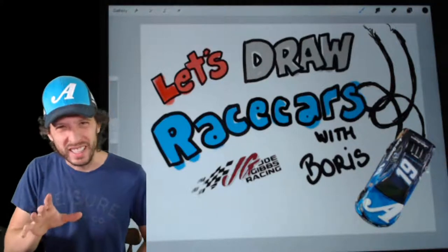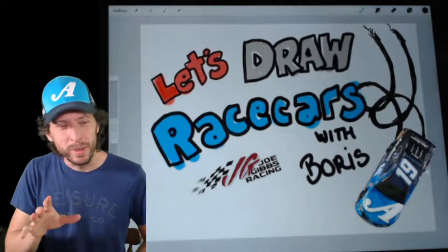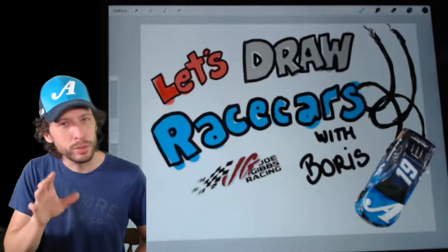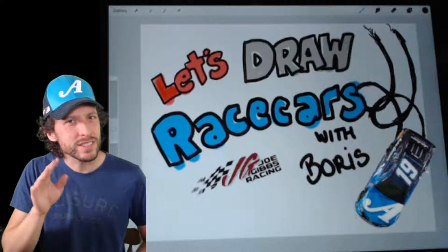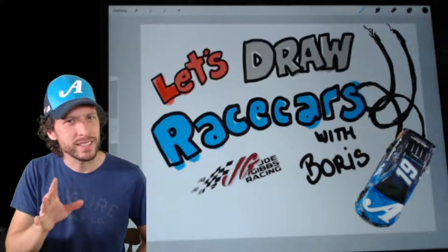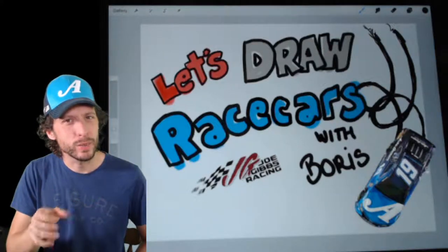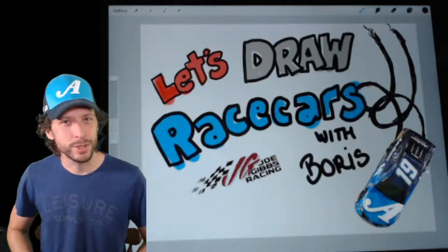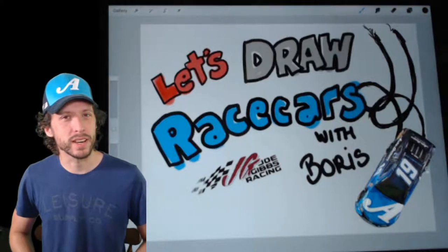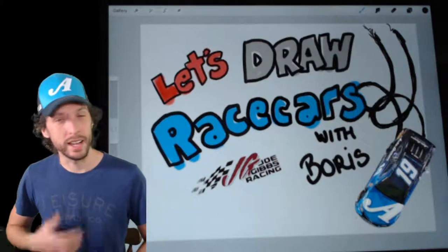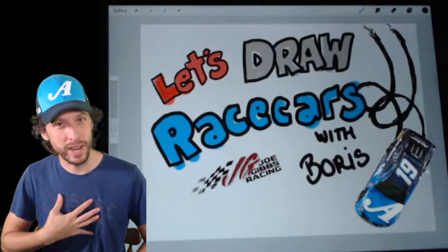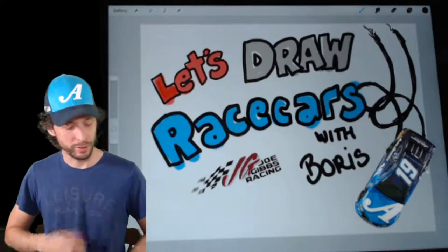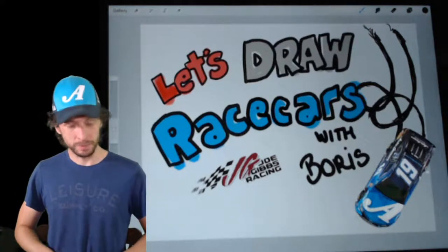Didn't go so great at Indy, but we're going to the Bluegrass State this weekend, Kentucky, to do some racing. Who else is pretty excited about that? I am. It's a good track. A lot of great fans there.